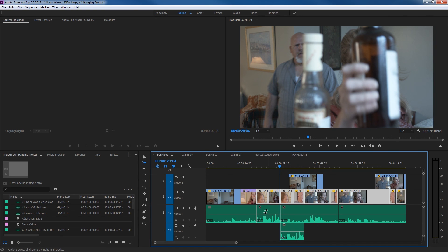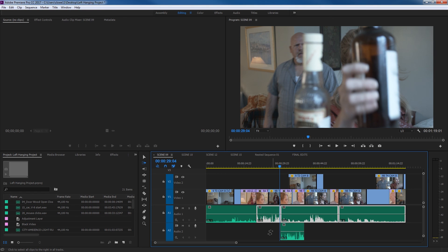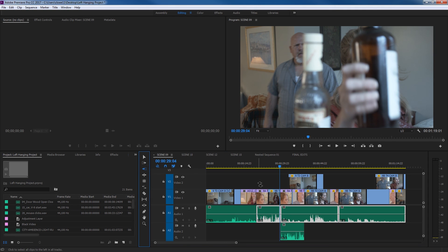Say you want to select just the video tracks going forward and not the audio. Remember, the other modifier key — holding down Option or Alt — toggles the link function between video and audio. So hold down Shift for single track and Option/Alt to unlink, then click, and it selects just the video without anything linked. Same with audio: hold Shift and Option, click, and it selects just the audio forward without the linked video. This works exactly the same on the select tracks backward tool.